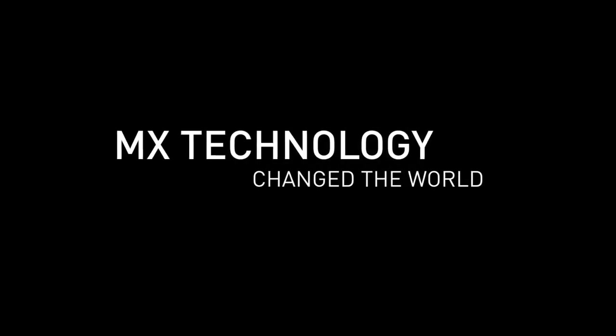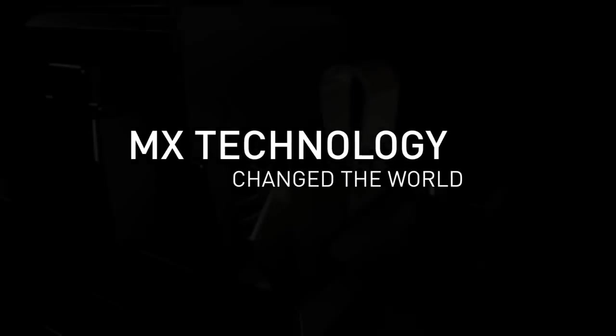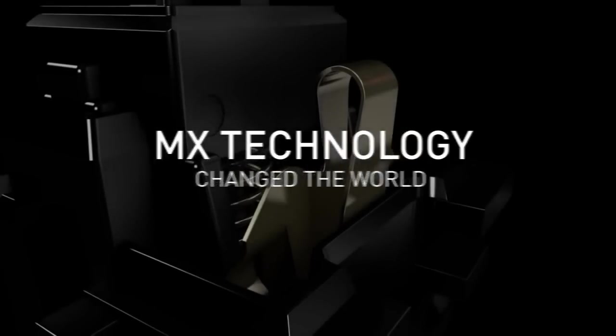More than 30 years ago, CHERRY MX Technology changed the world of keyboards.